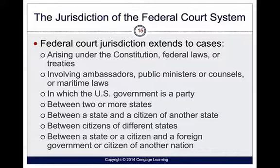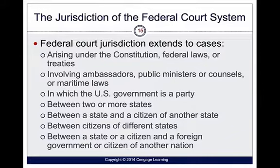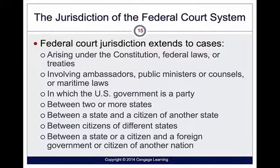Federal court jurisdiction extends to cases involving questions about the Constitution, federal laws or treaties, cases involving ambassadors or public ministers, matters on the ocean or seas, cases where the U.S. government is a party, disputes between two or more states, between a state and a citizen of another state, between citizens of different states, and between a state or citizen and a foreign government. The jurisdiction is wide but specific.